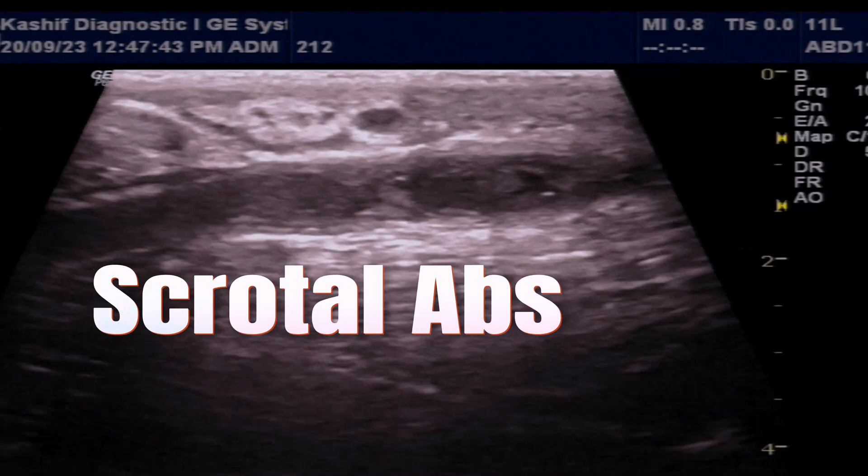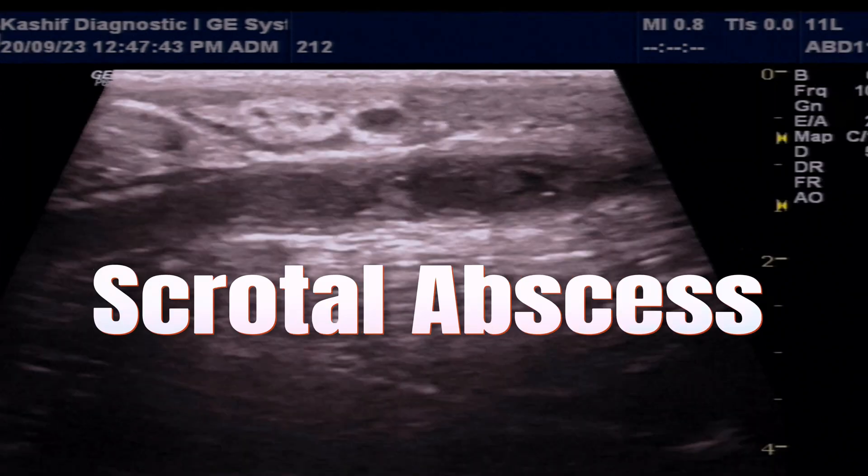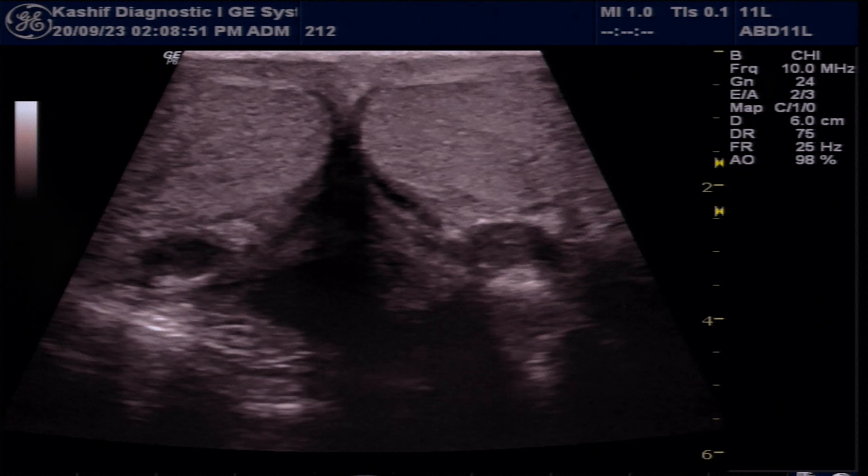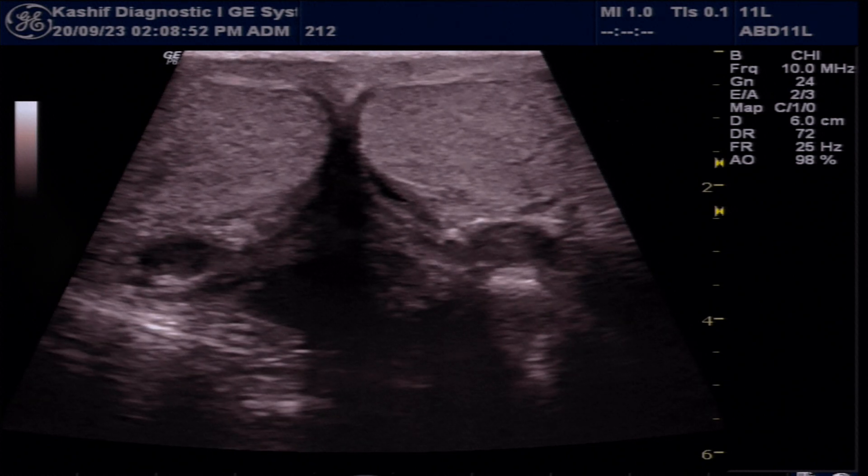This is a case of scrotal abscess, a severe complication of epididymitis.